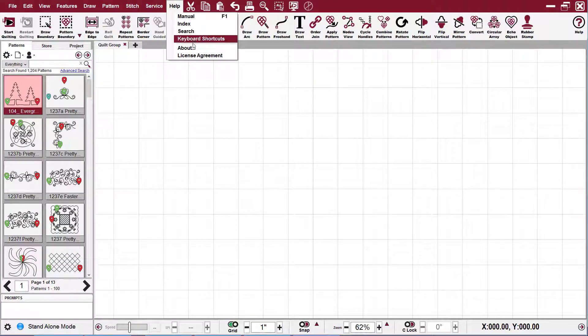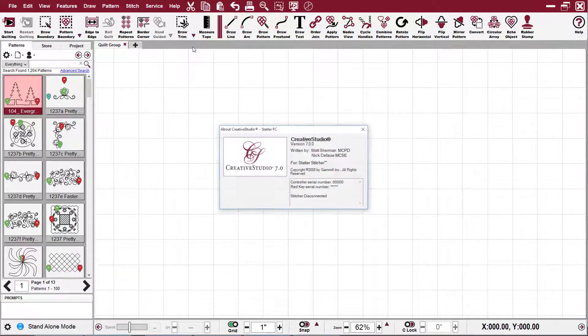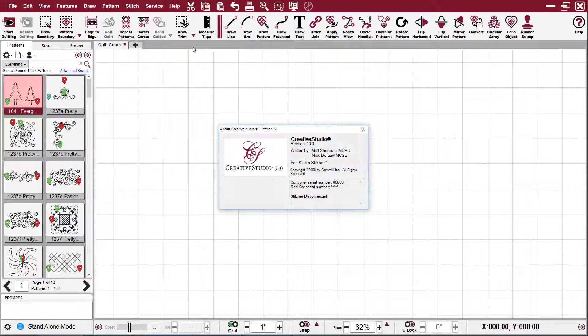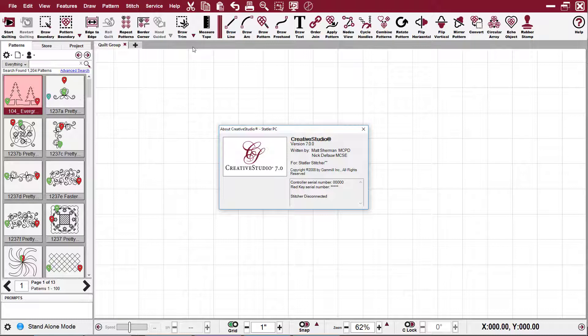The next is the About section. That tells you about your software, like your version that you have, the controller number, the red key serial number. Now notice I have MyStitcher disconnected, so I don't have those numbers, but your numbers will show up right there in that section.